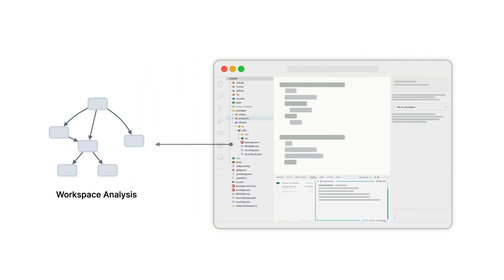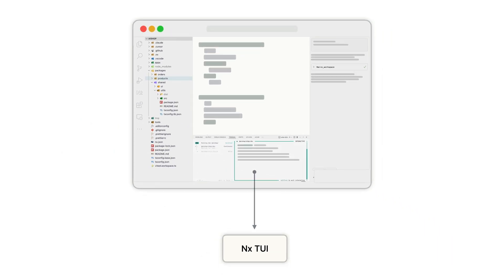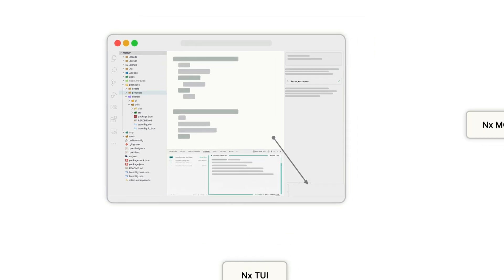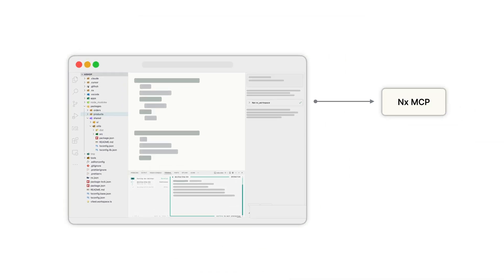Drop NX into any codebase and it immediately understands your product structure and dependencies. When you run tasks, NX automatically handles the execution order, caching, and shows output in a clean, dedicated NX terminal UI. Your AI assistant also gets full workspace context through the NX MCP server, making it a truly useful peer programmer.